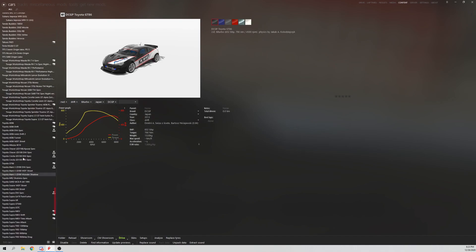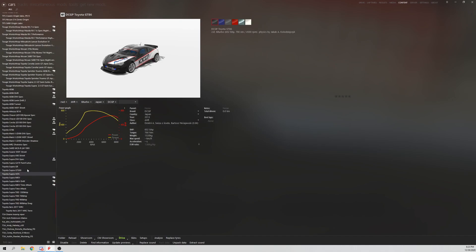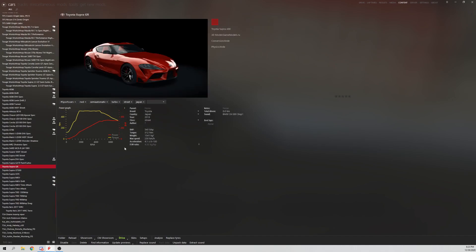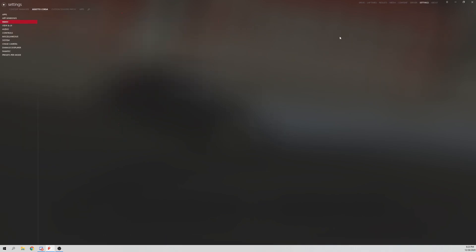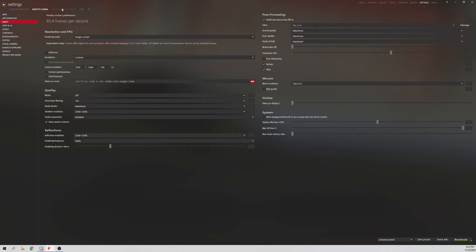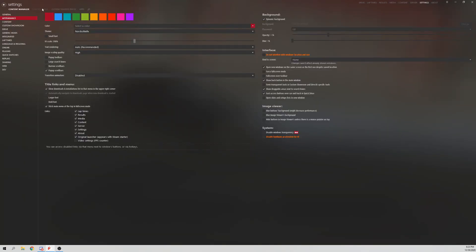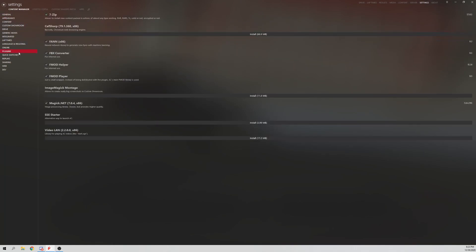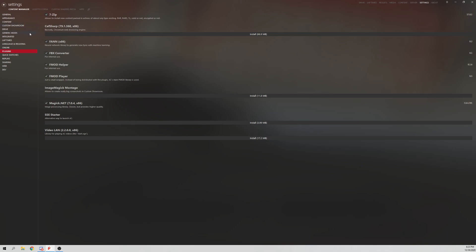You're like, I want to put these on my GR Supra. So here's what you're going to do. First, you go to your GR Supra. Now make sure, first things first, we go to Settings, Content Manager, Plugins, and make sure that you have 7-Zip installed and FBX Converter. Those two are the ones that you want to make sure you have installed.